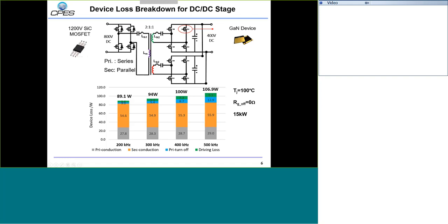Due to the small switching loss, we can further increase the frequency to 300 kHz, 400 kHz, and 500 kHz without increasing total loss too much. When we increase switching frequency, the conduction loss stays almost the same; we only increase the switching loss a little. Even at 500 kHz, total loss is just around 106 watts for this 15-kilowatt module — total device loss is very small. Therefore, our design target is 500 kHz.